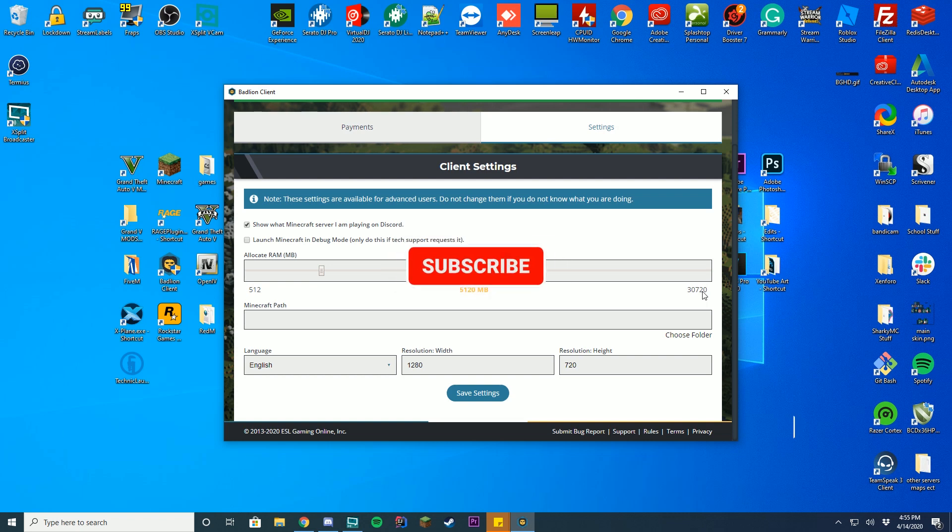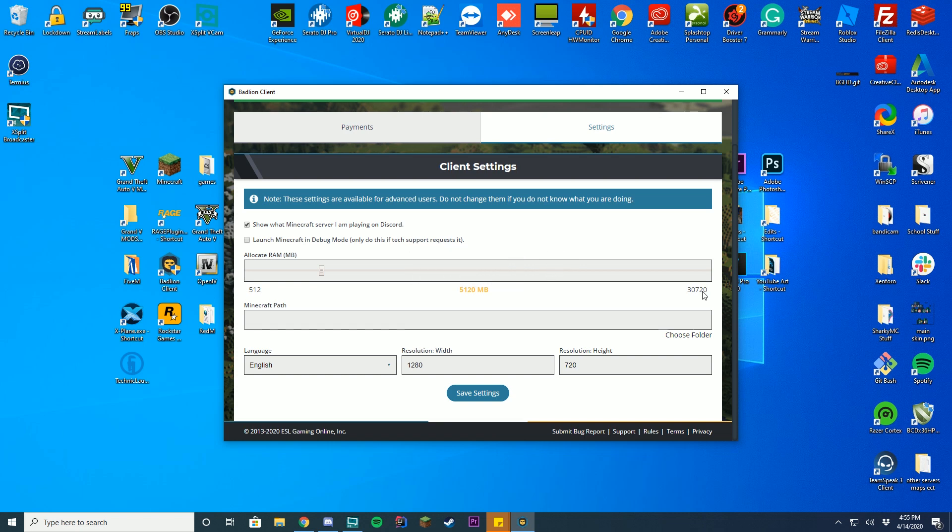Now this doesn't mean if you increase this, it's automatically going to give you more FPS and stuff. It is going to help your Minecraft run, but you want to make sure there's enough left for every other program on your computer. So if you have 10 gigabytes of RAM, you're not going to want to allocate half of that to Minecraft.